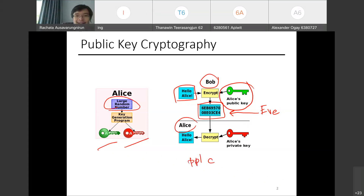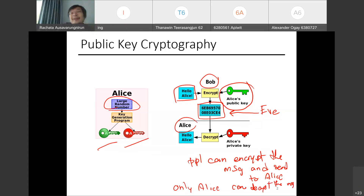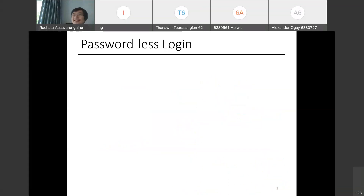Everyone can see the encrypted message, but only Alice can decrypt it. This is a mechanism that allows computers to communicate with each other and encrypt messages at the same time, while guaranteeing that only the intended receiver can decrypt the message.